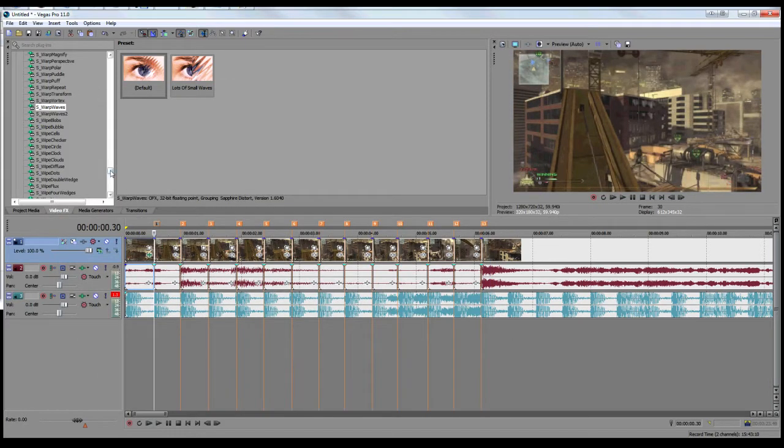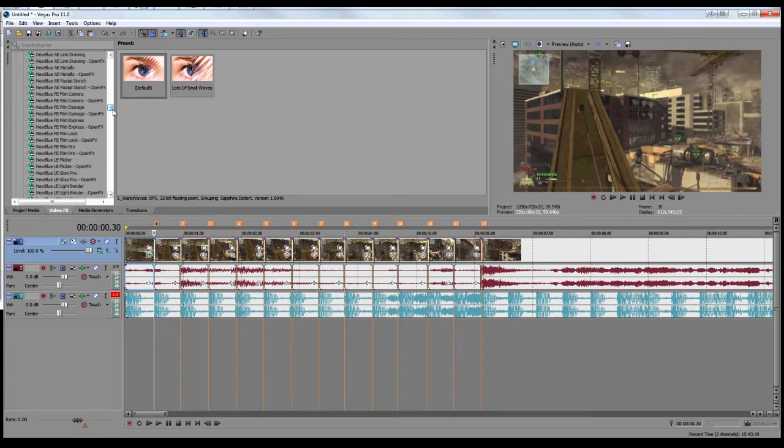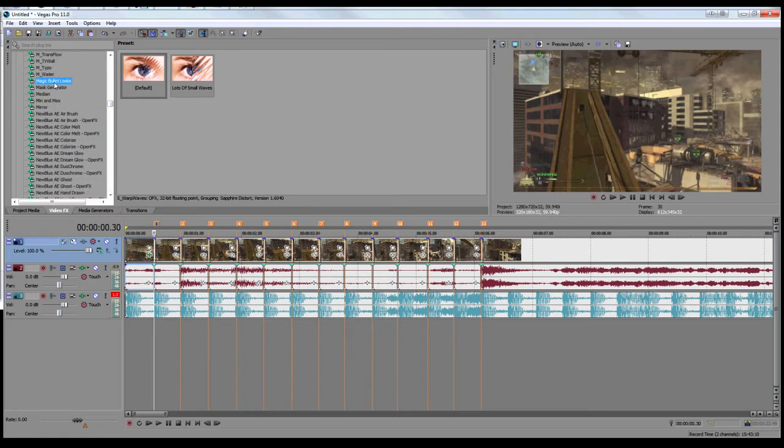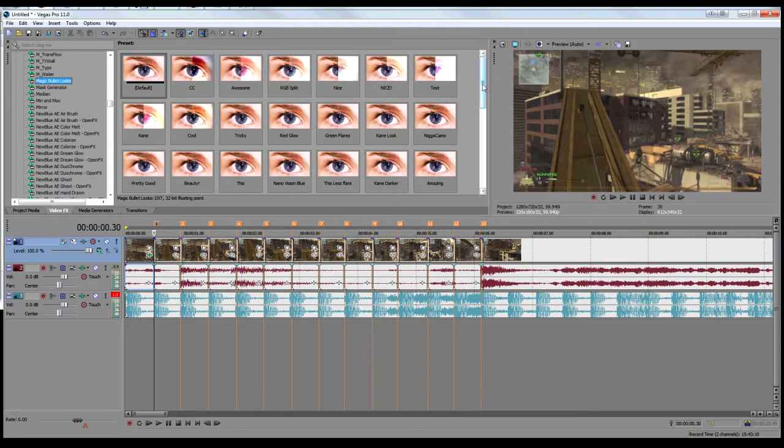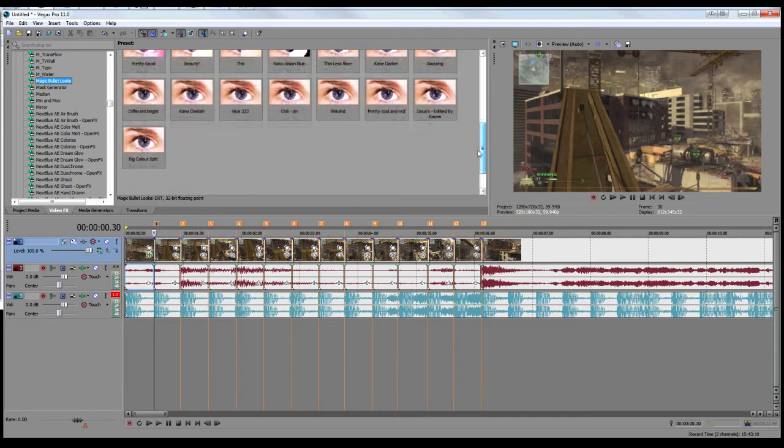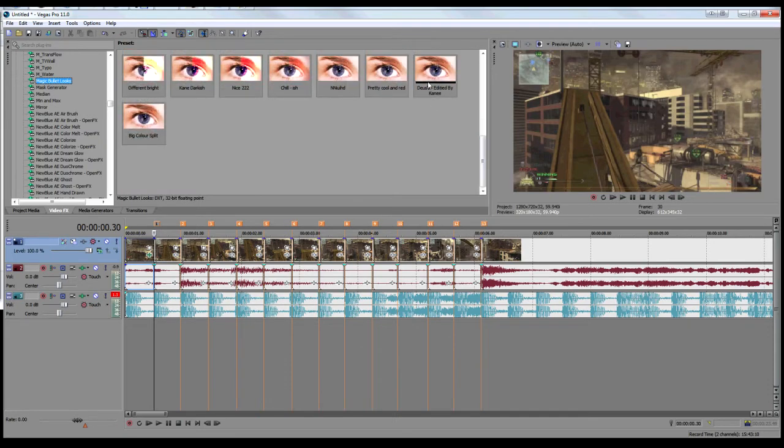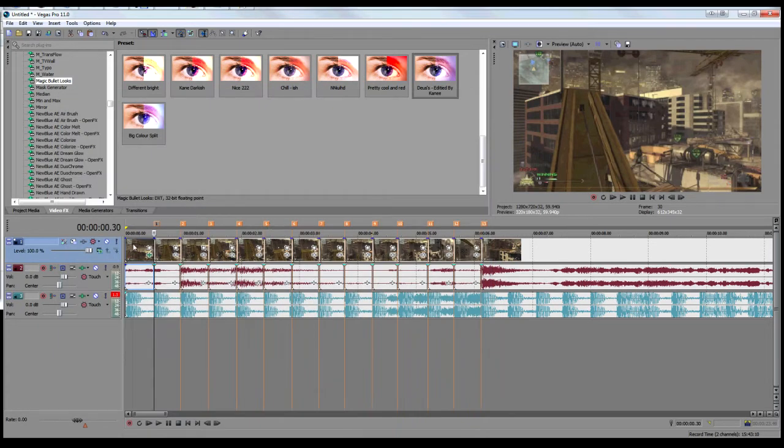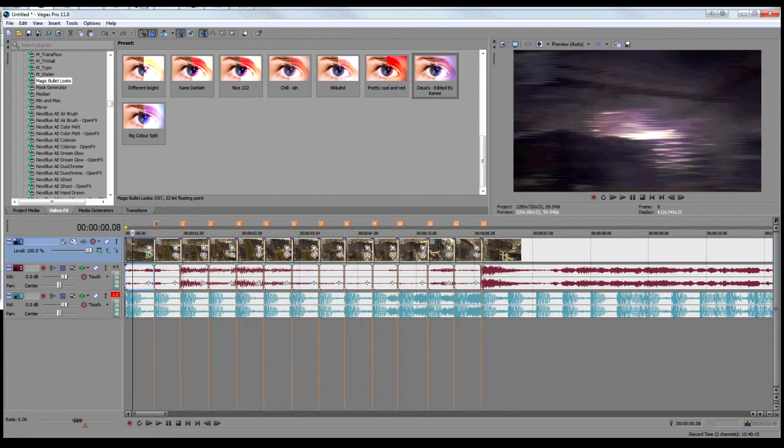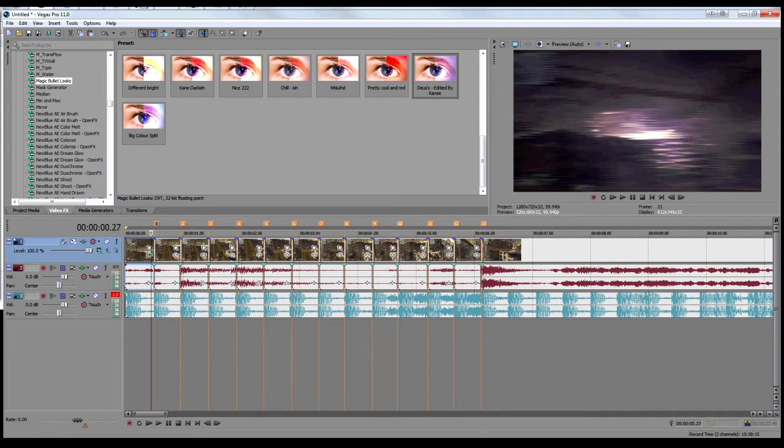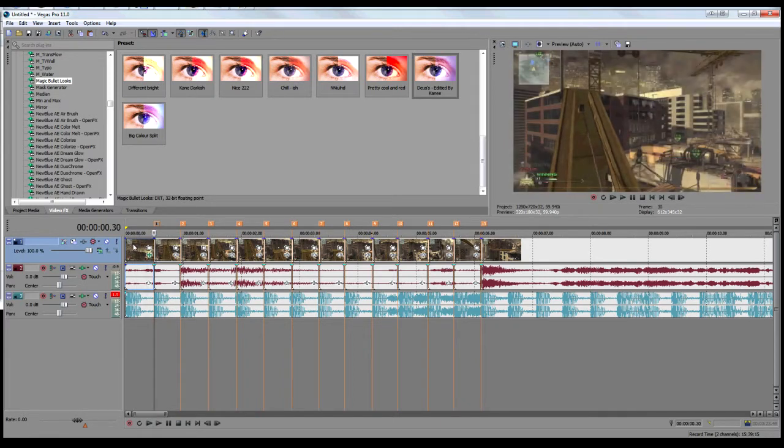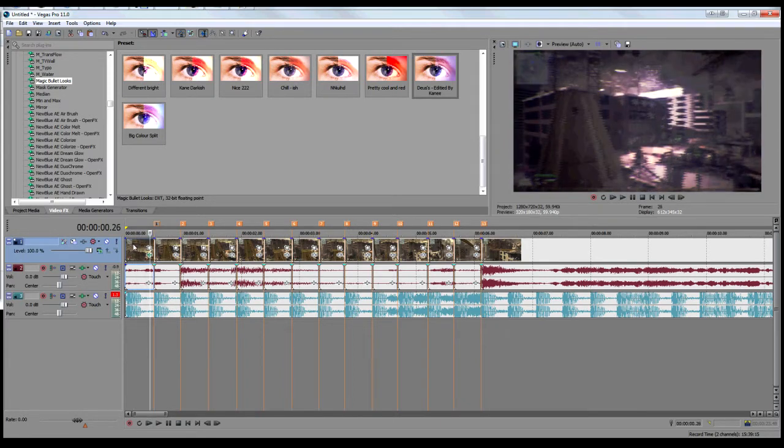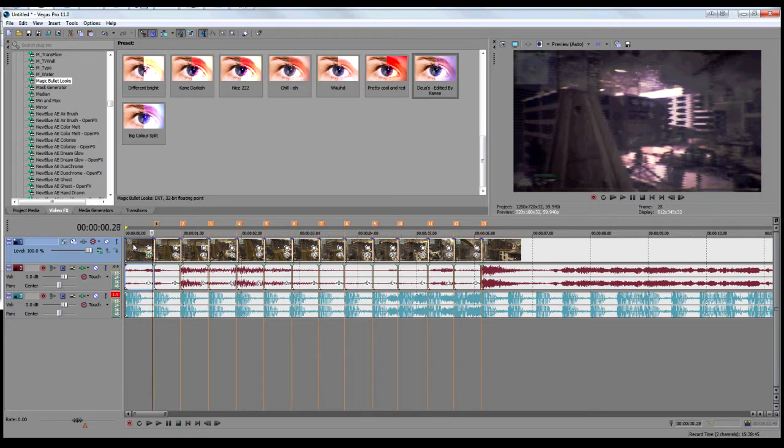I'll add a color correction as well just because it will look quite good. Let's see how Dace's color correction looks. Actually, that looks alright. Let's go with this one.